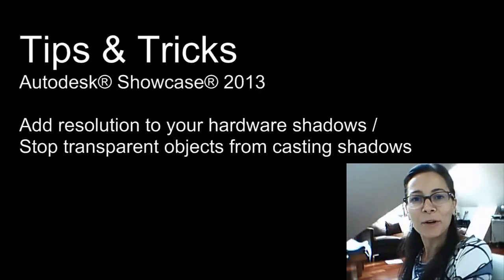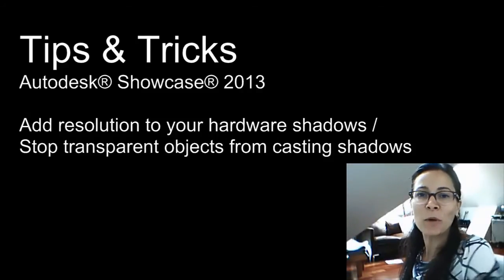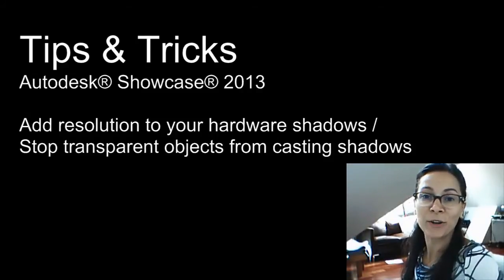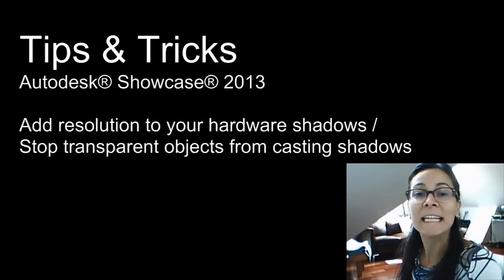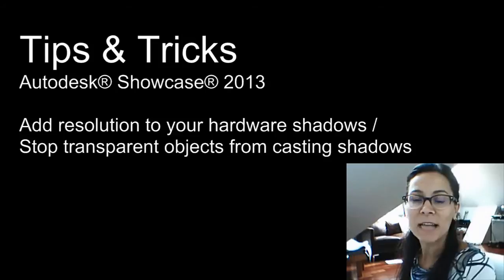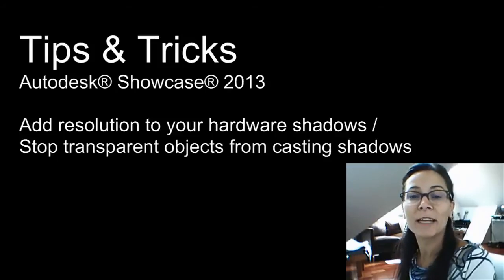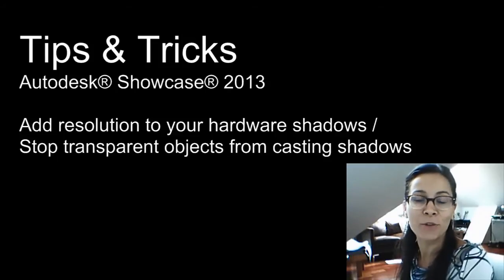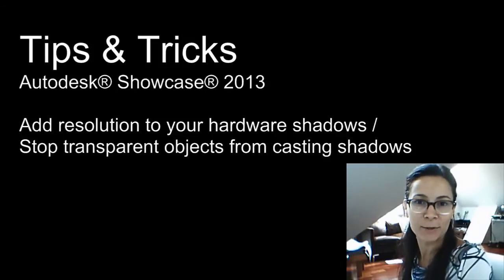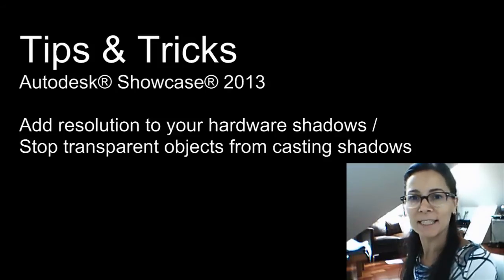Hi, I'm Marianne Landry, Technical Marketing Manager at Autodesk. In these tips and tricks, I will show you how to get the best out of your hardware shadows in Showcase.